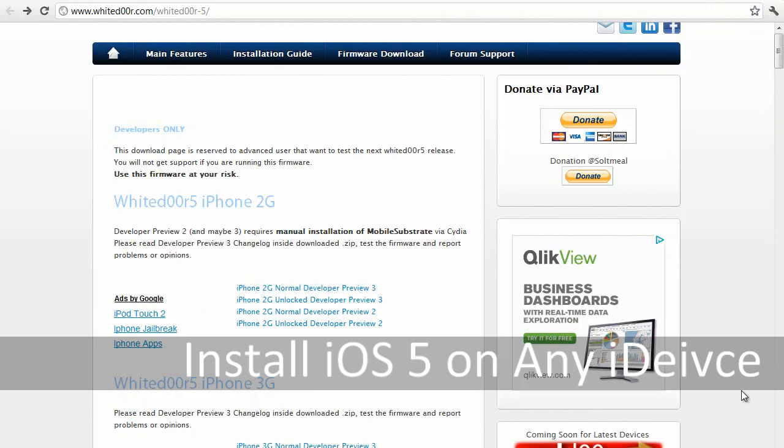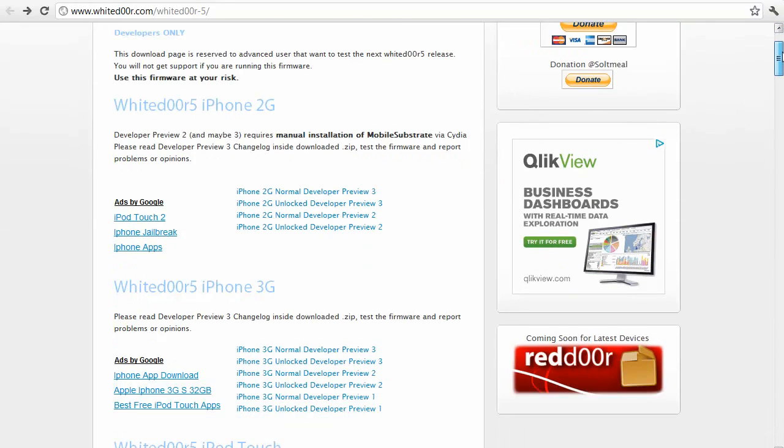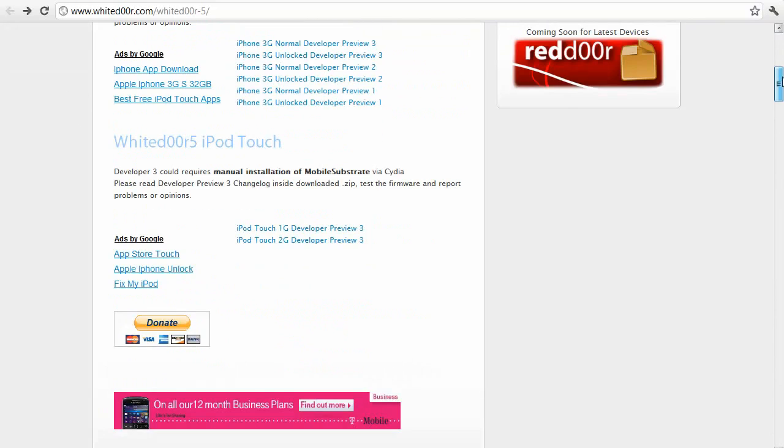Hey what's up guys, today I'm going to show you how to install iOS 5 on non-compatible devices. This isn't the official firmware, but it's a firmware that looks and runs in a very similar way. This is available for the iPhone 2G, iPhone 3G, iPod Touch 1st Gen and iPod Touch 2nd Gen.